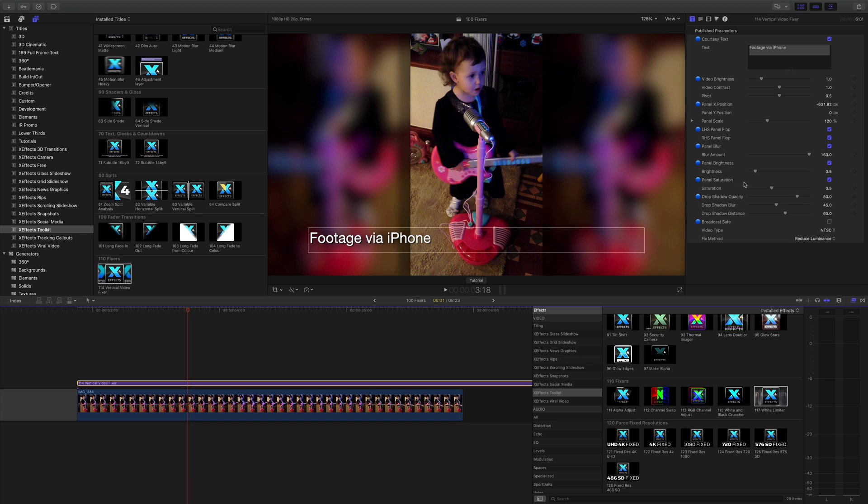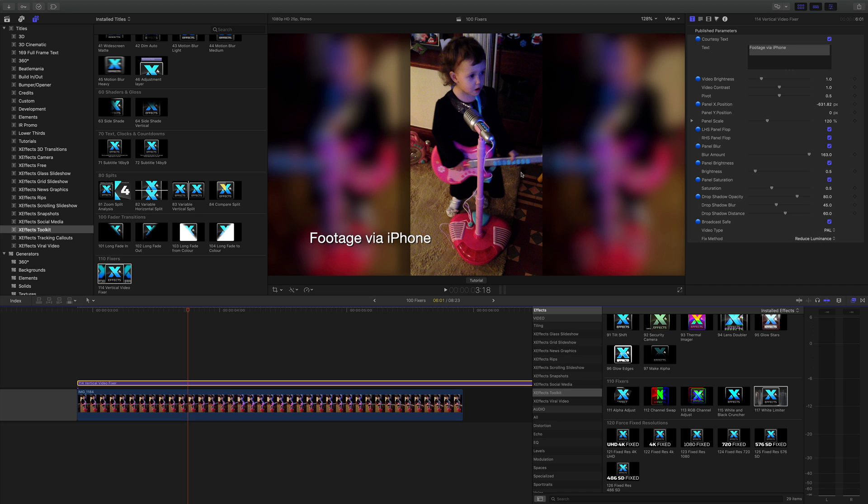And also, last but not least, we have a broadcast safe filter. So you can make sure that the iPhone or phone footage is going to be broadcast safe and it can go straight to air, because normally you're going to end up doing something like this quite quickly if you work in a news channel.